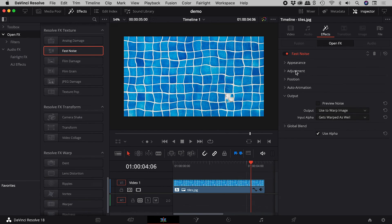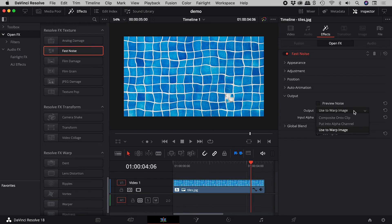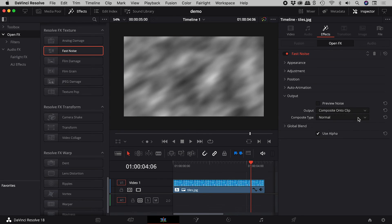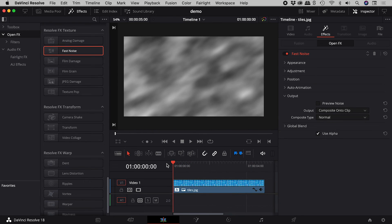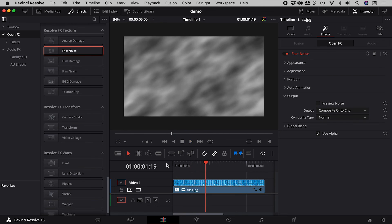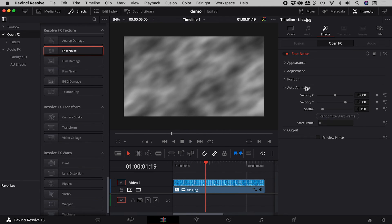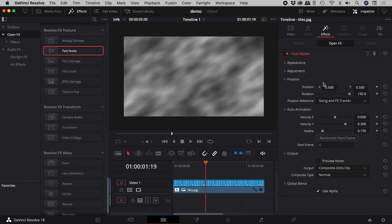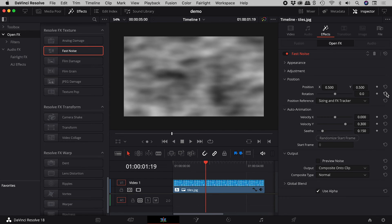To better visualize the movement, let's temporarily change the output to Composite Onto Clip. I will also set to zero the rotation and all of the auto animation options.